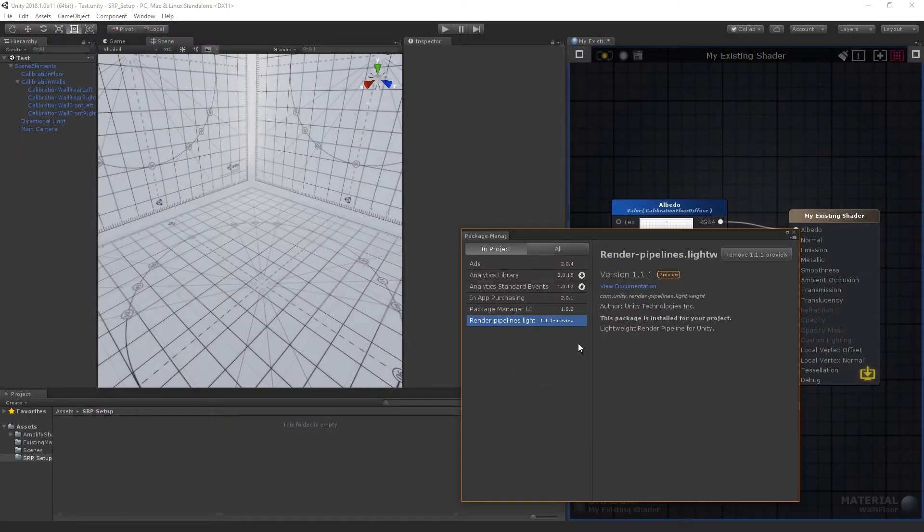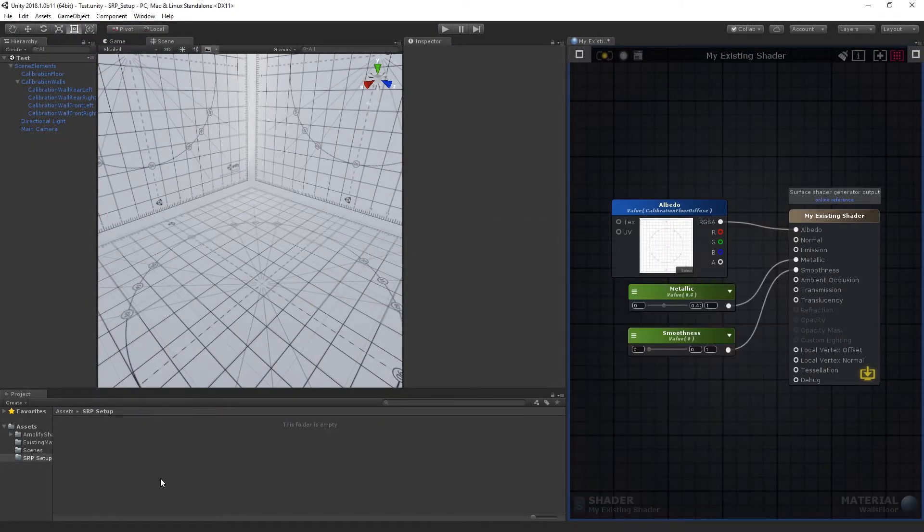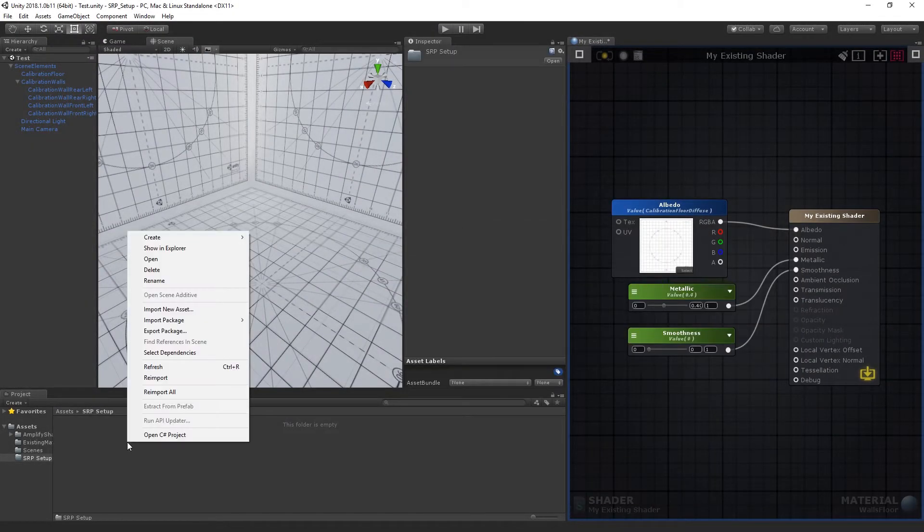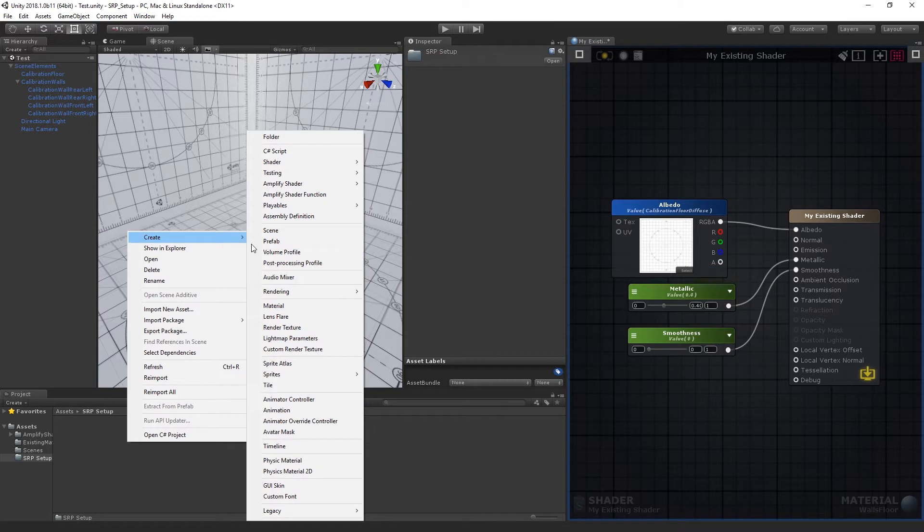Let's create a new lightweight SRP asset. Create Rendering Lightweight Pipeline asset.